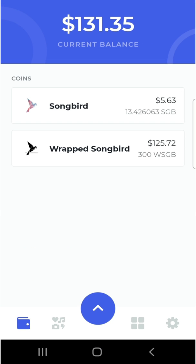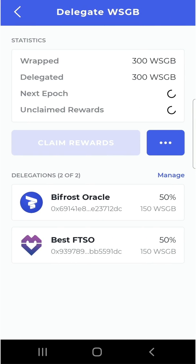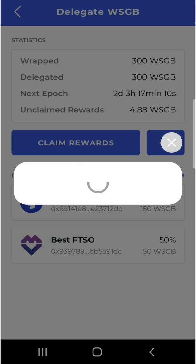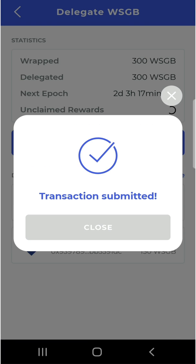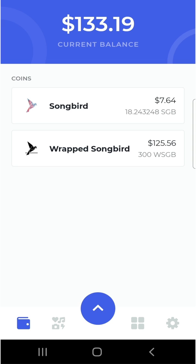About two weeks and a few days have passed, and good news — the Songbird token has gone up in value. I should also mention that when I first made this video I seem to have delegated at a bad time, so I had to wait two epochs to receive my rewards. To claim: click on Songbird, click the three dots, click on delegate, and you can see your rewards loading. It shows I can claim about 4.88 wrapped Songbird tokens, with the next epoch in two days and three hours. I click claim, confirm, and enter my PIN. After closing, you can see my wallet balance has increased — that's how you delegate and receive your rewards!